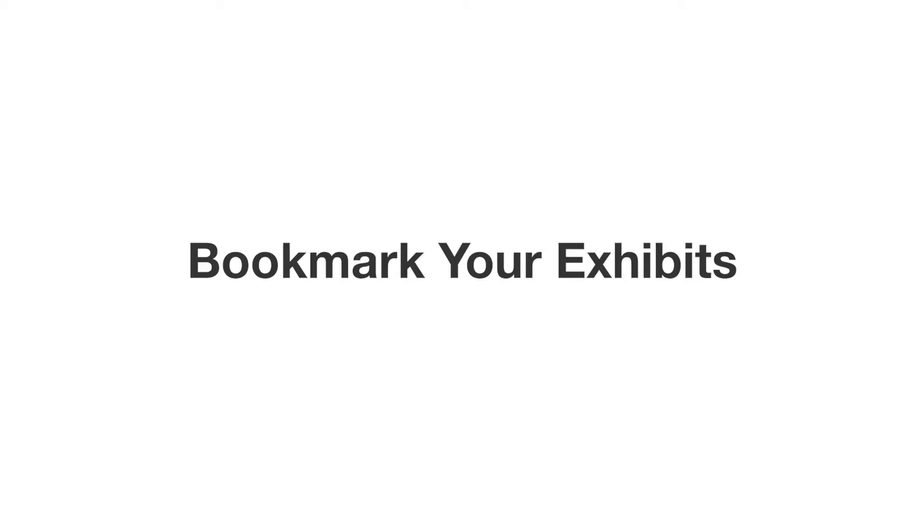But before we begin, I would like to point out that I am not an attorney and the information I am providing here is not legal advice nor is it intended to be. Please always check your local court rules, general orders, or FAQs regarding specific e-filing guidelines as they may vary.